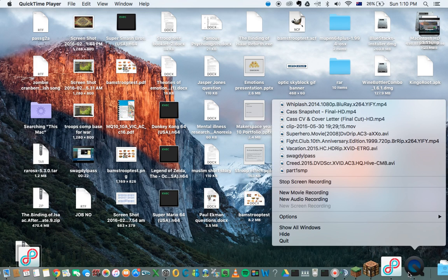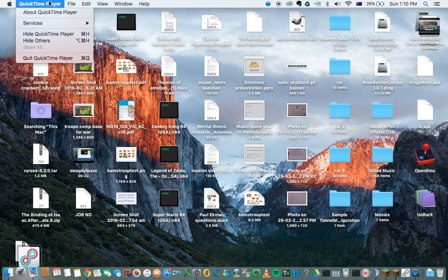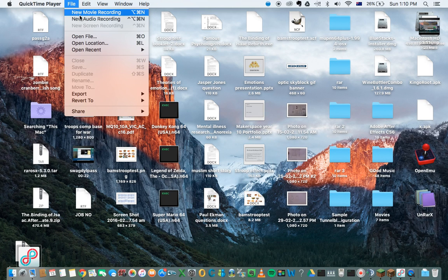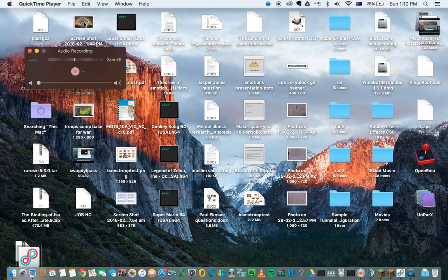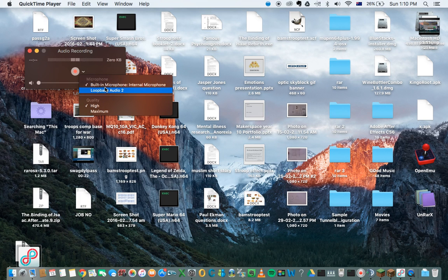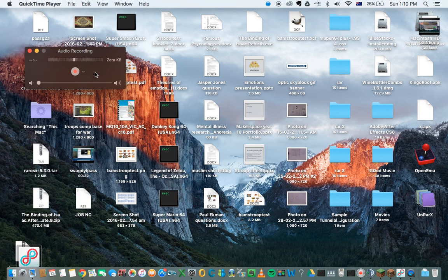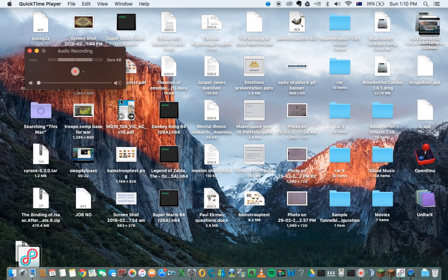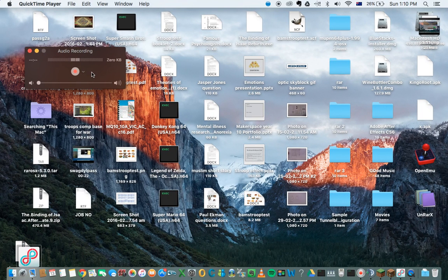So what you guys want to do, you want to open QuickTime Player, and let's say we're doing an audio recording. I can't do screen recording because I'm doing one, as you can see. My mic's coming up — it's normally on this — but I press a button and it just wouldn't come up.